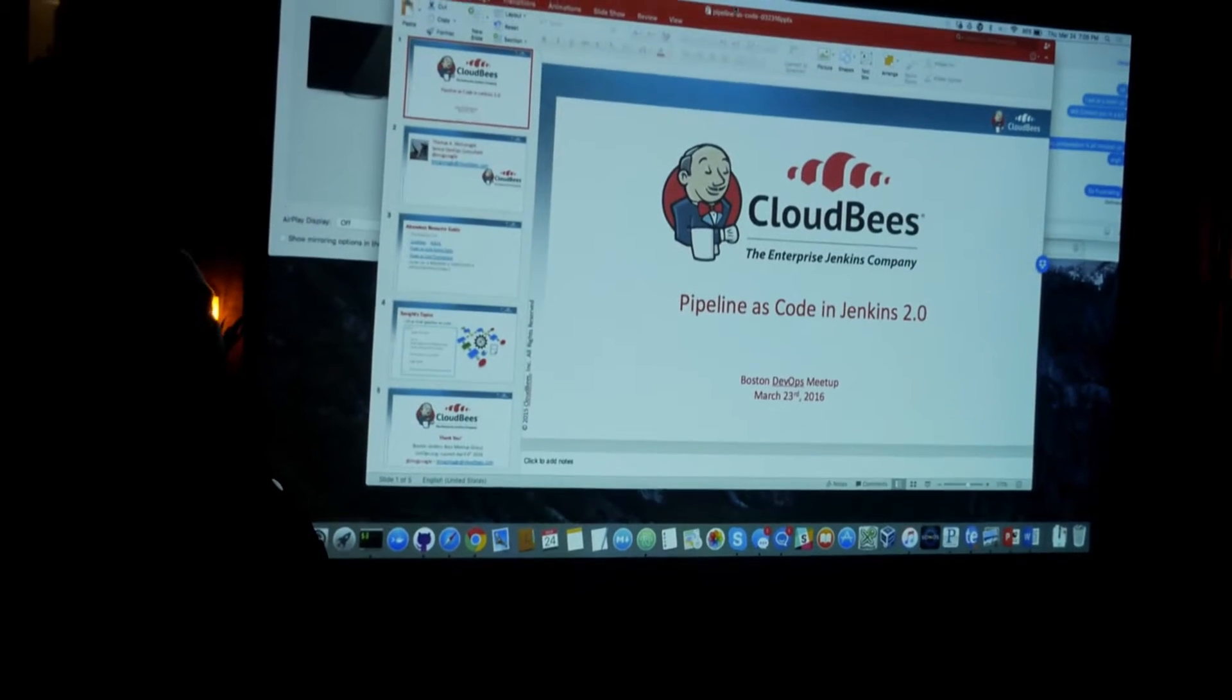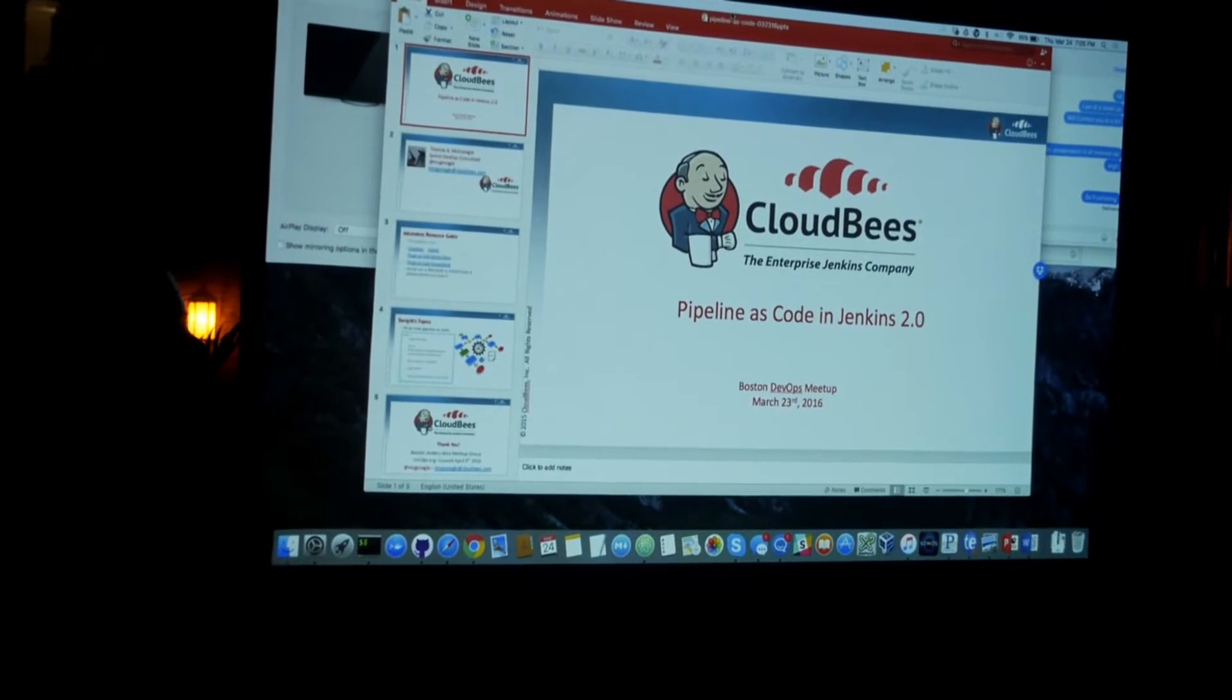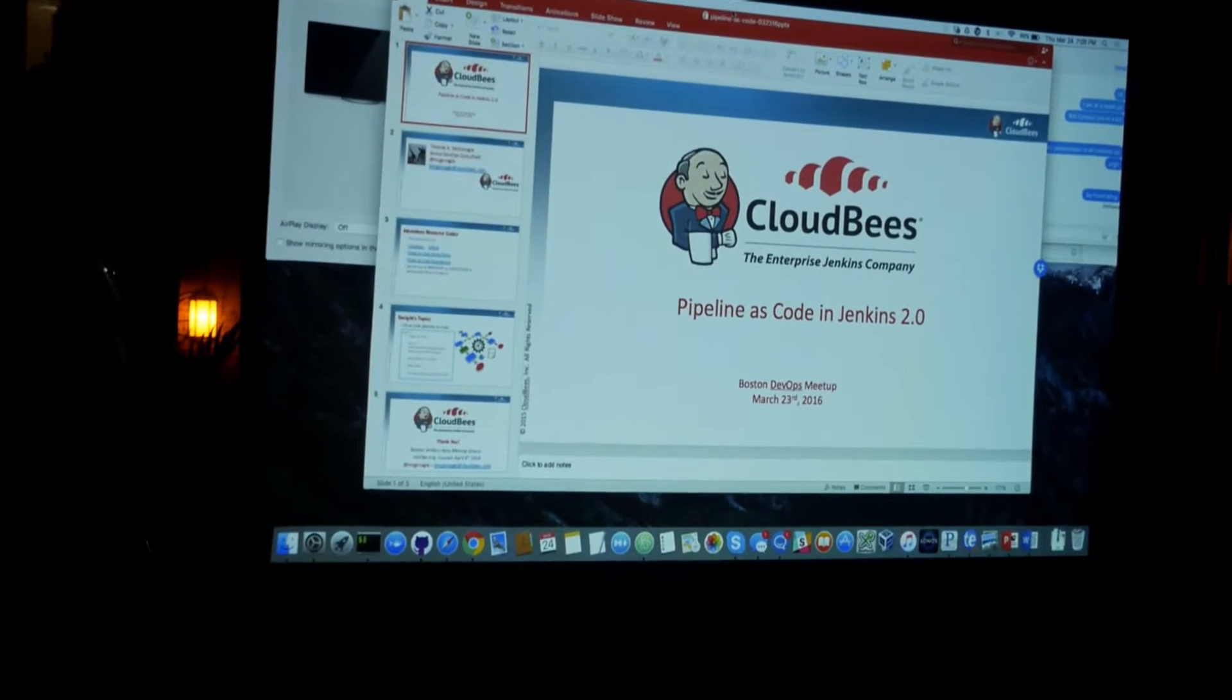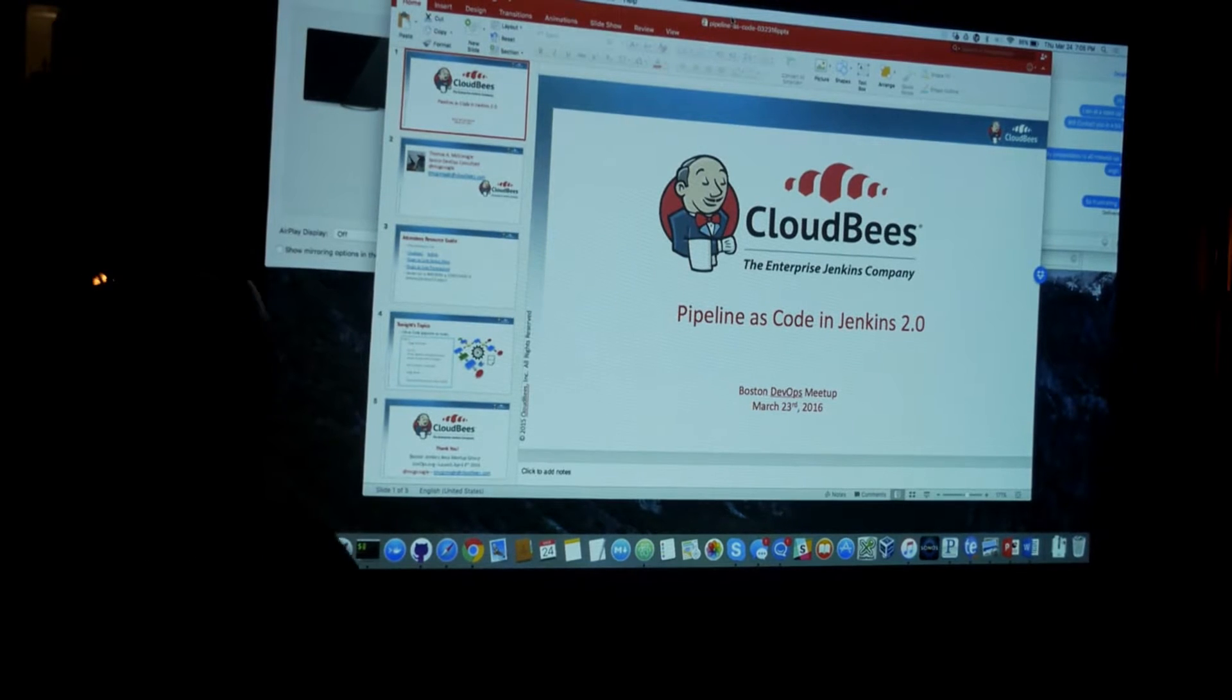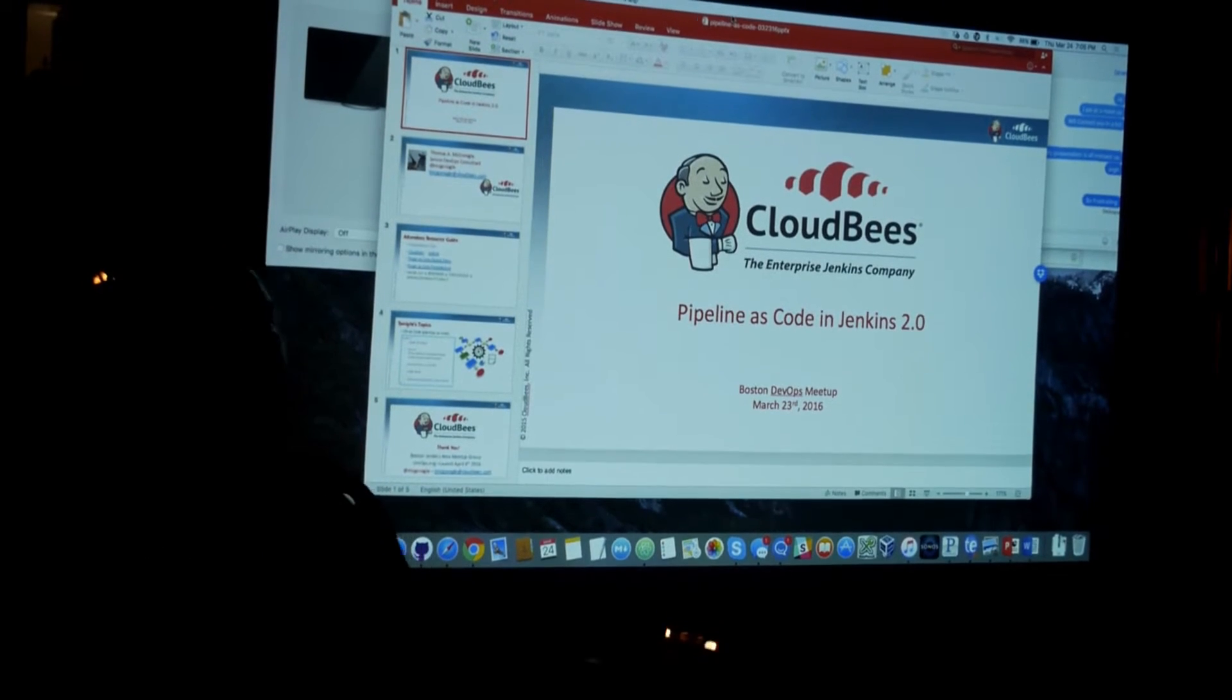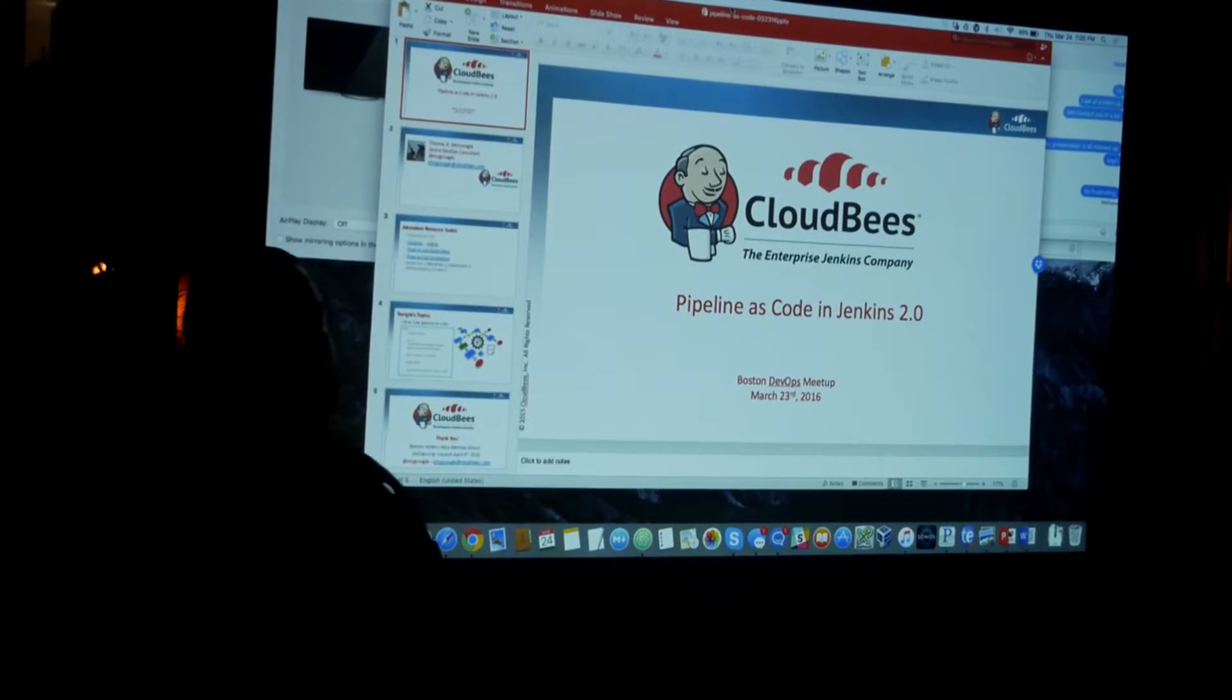Thank you, everybody. I'm Tom McGonagall from CloudBees, the enterprise Jenkins company and continuous delivery leader. And today I'm going to be talking about pipeline as code in Jenkins 2.0.